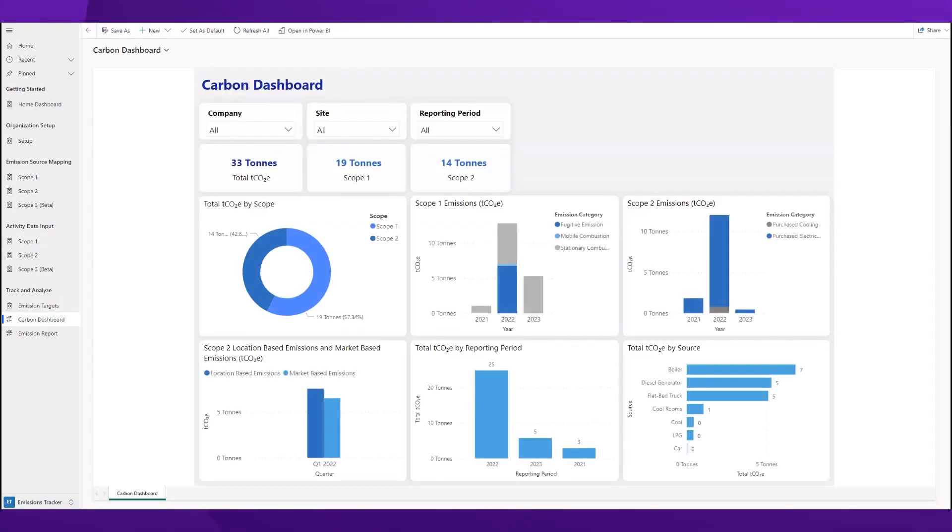These insights are achieved with a dashboard view of your emission sources, by type and over time. This allows you to view trends, streamline reporting, and empowers you to make proactive decisions.